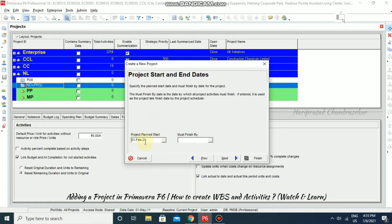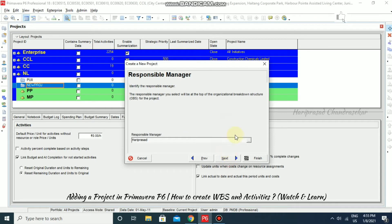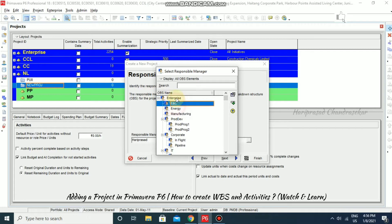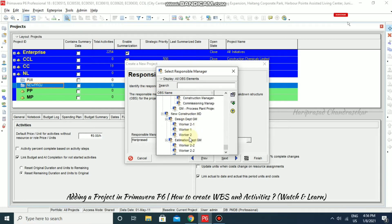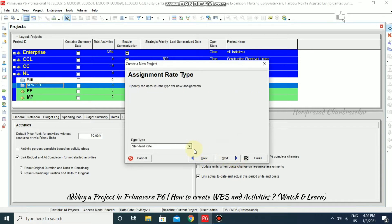So the project will start on February 1st, 2021. If you have any restriction like 'must finish by,' you can specify that here as well, but we won't do that now. Going to Next, we can assign the responsible manager from the OBS that we created before. For example, select New Construction MD as the responsible person — just double click it and go for Next.